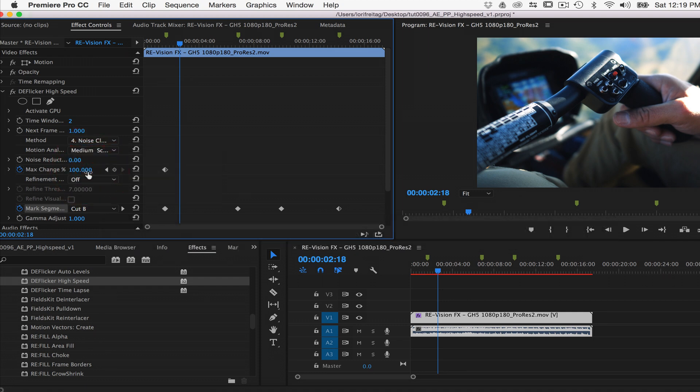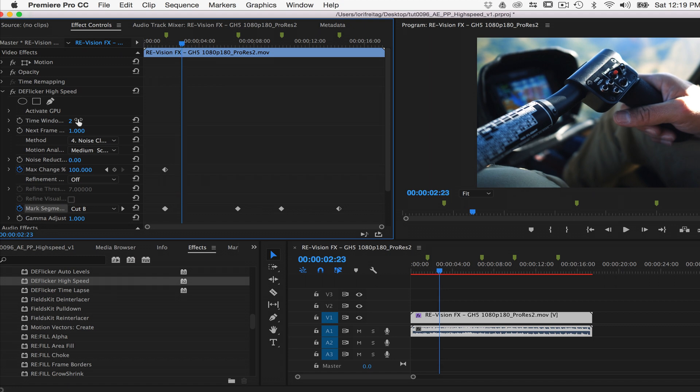We advance a frame forward and then back. There's still a bit of flicker, so we can raise the amount to 3. We advance a frame forward and then 1 backward, then back to where we started. This is better.